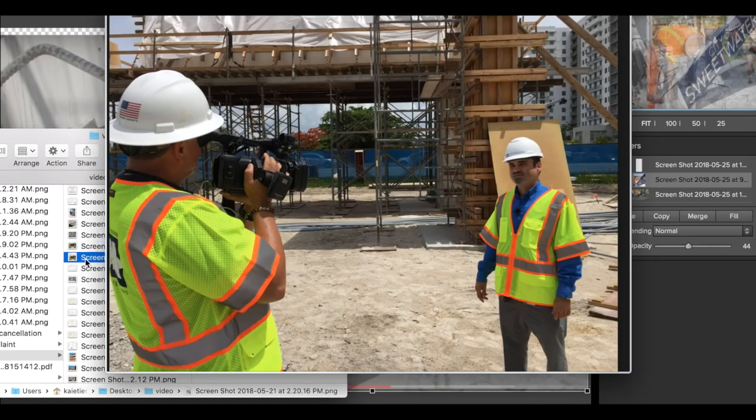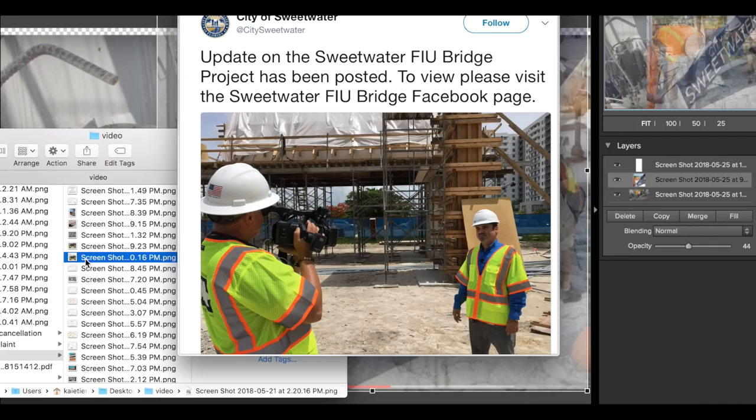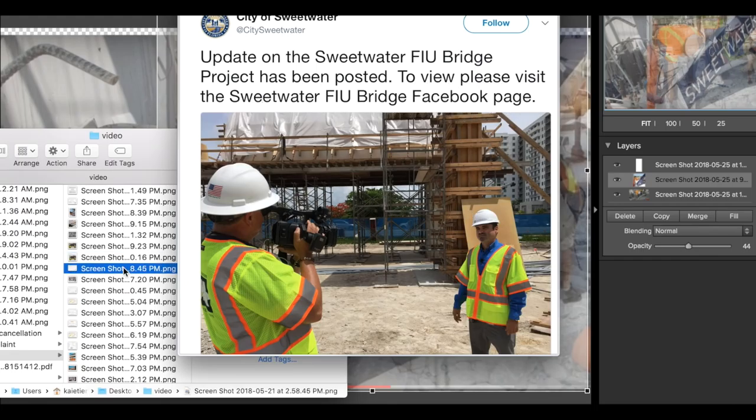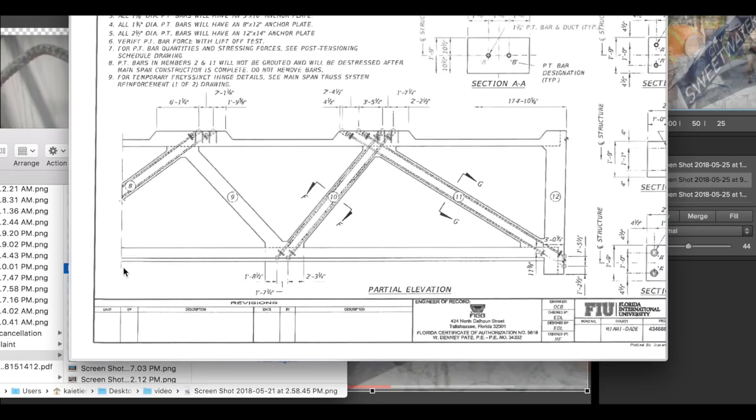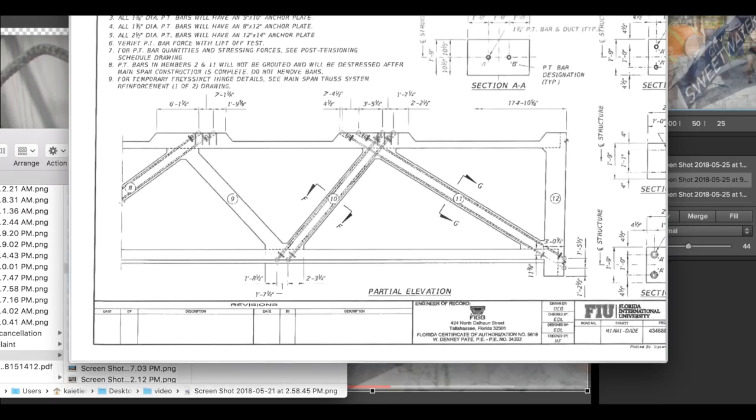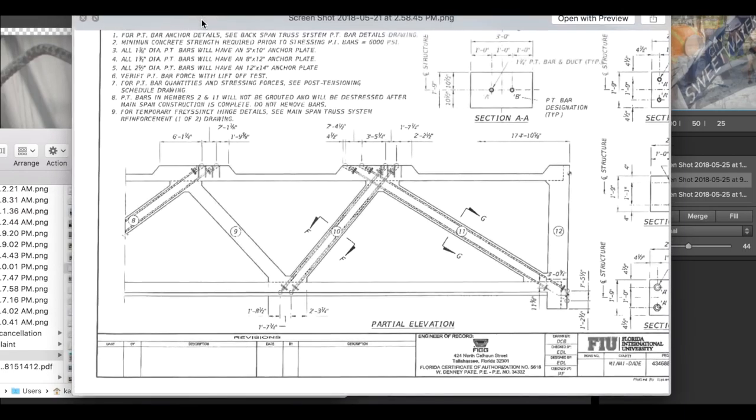All right, I'm going to get some more data on that. Update. Update on the Sweetwater FIU Bridge Project has been posted. Please visit the Sweetwater FIU Bridge Facebook page. You guys can go there. I don't have Facebook. All right, let's jump to this. I guess I will go through it in order and you guys are going to put it together.